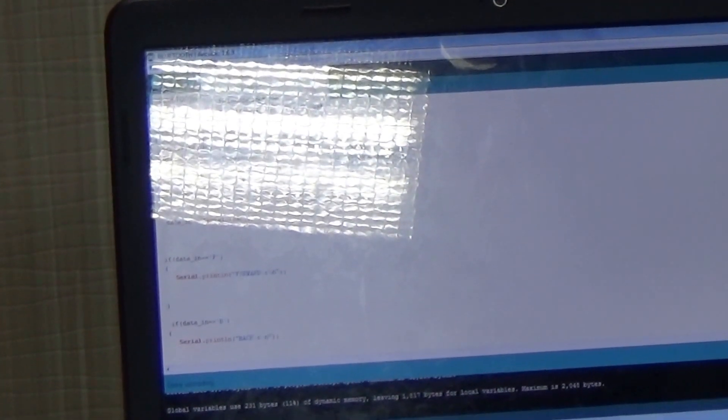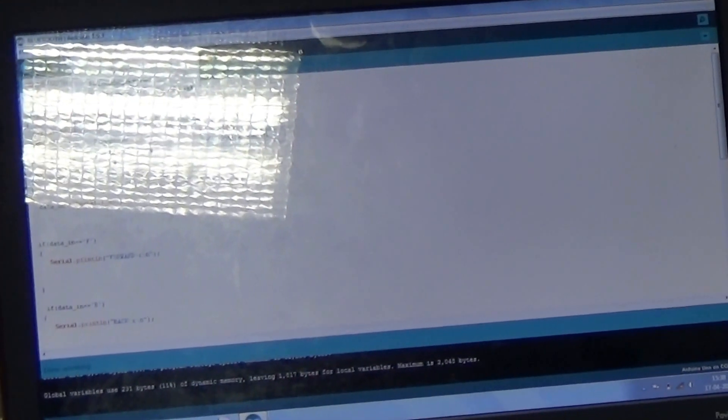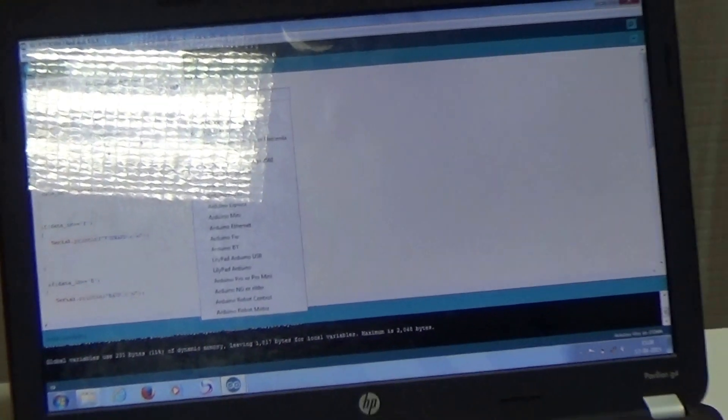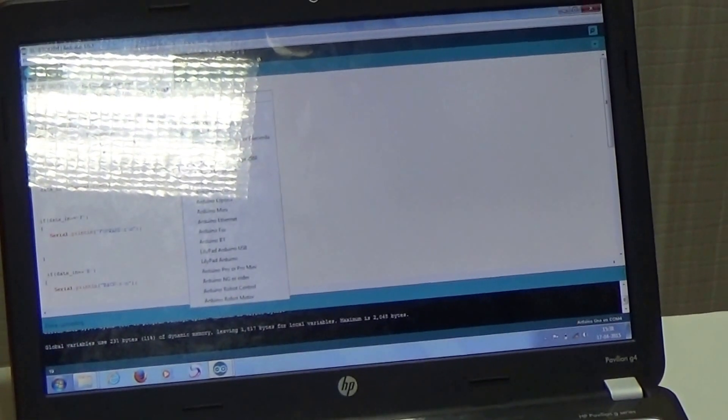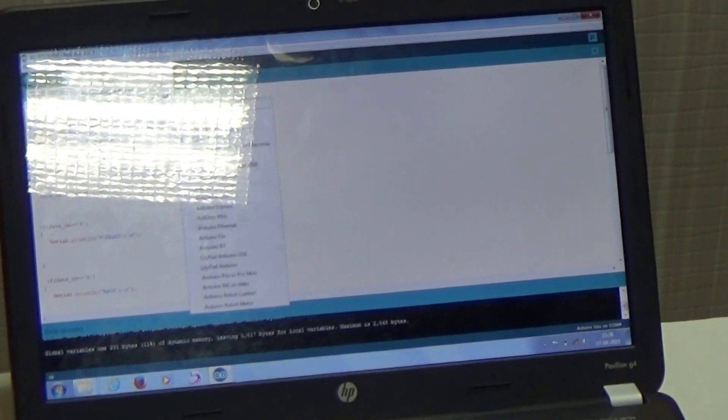So, it's already selected COM4 for Arduino Uno. And then, we need to select board and it's Arduino Uno. So, it has been done.